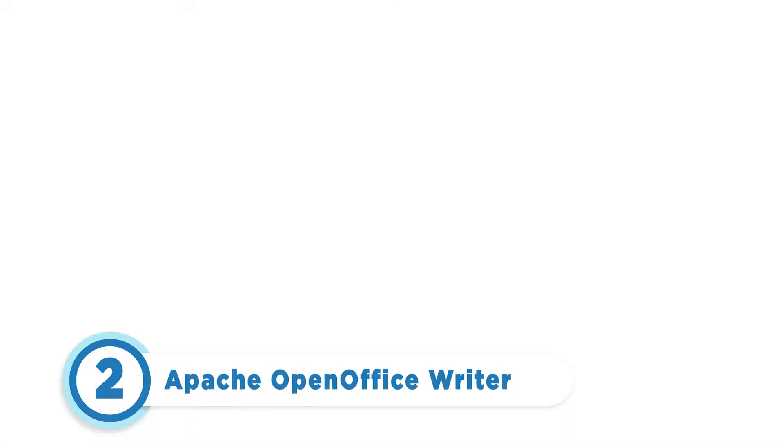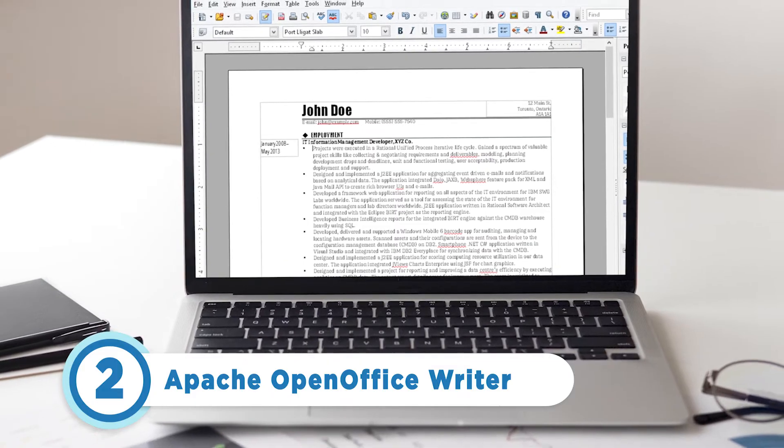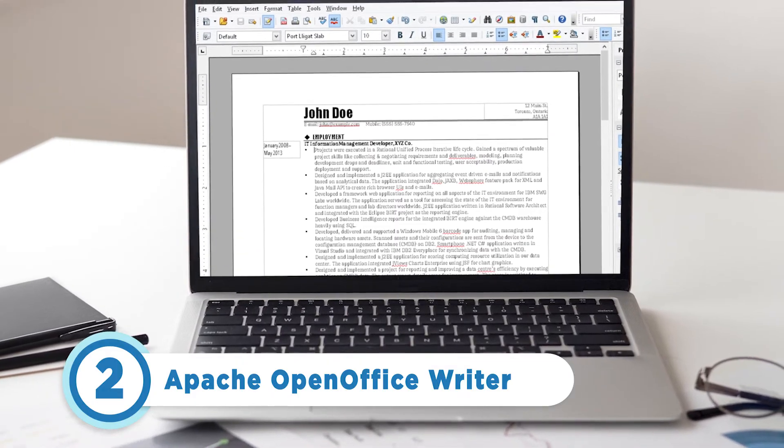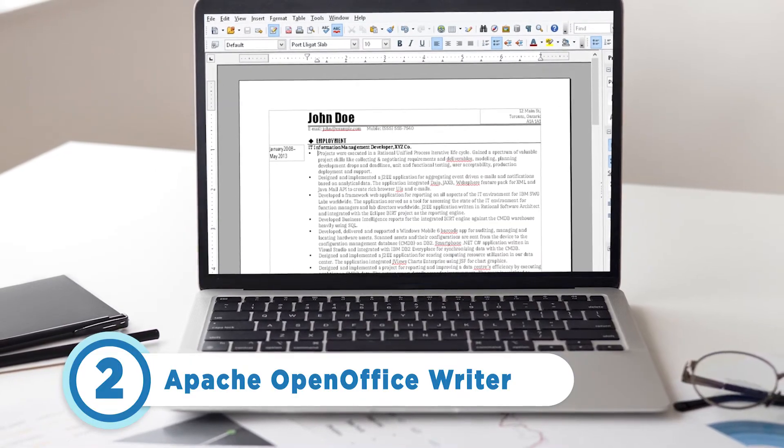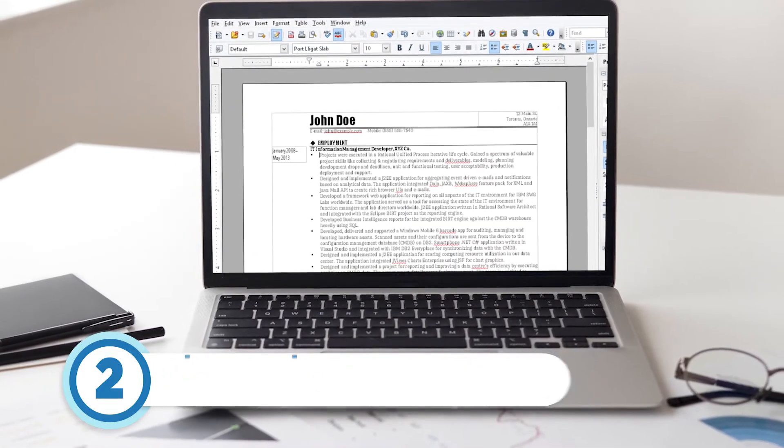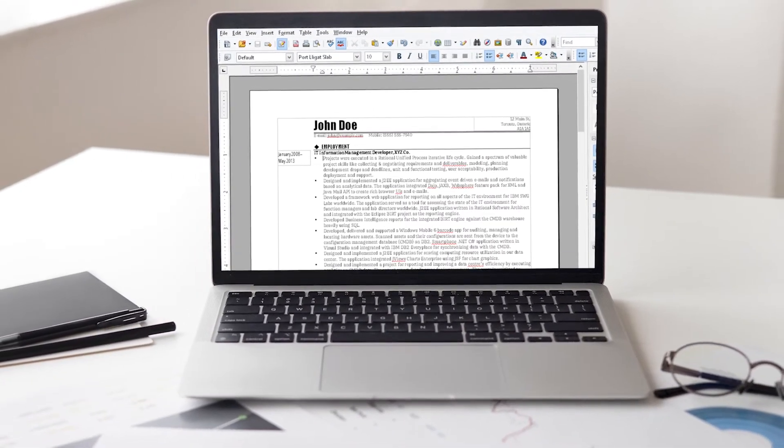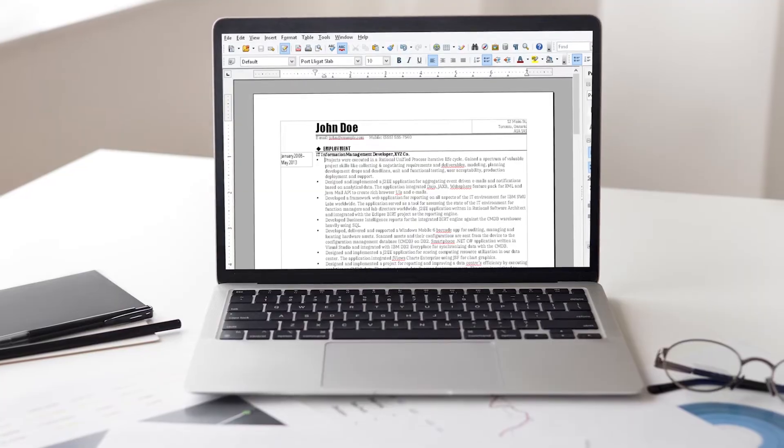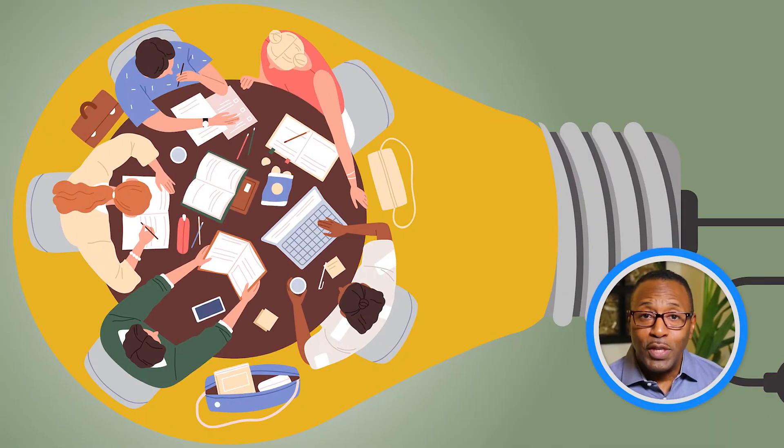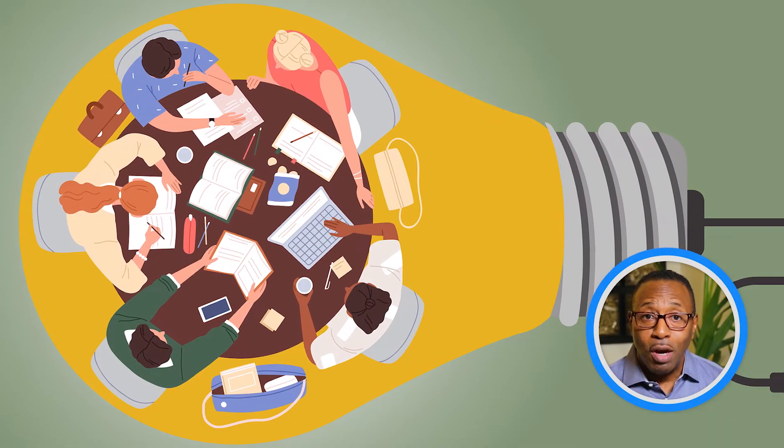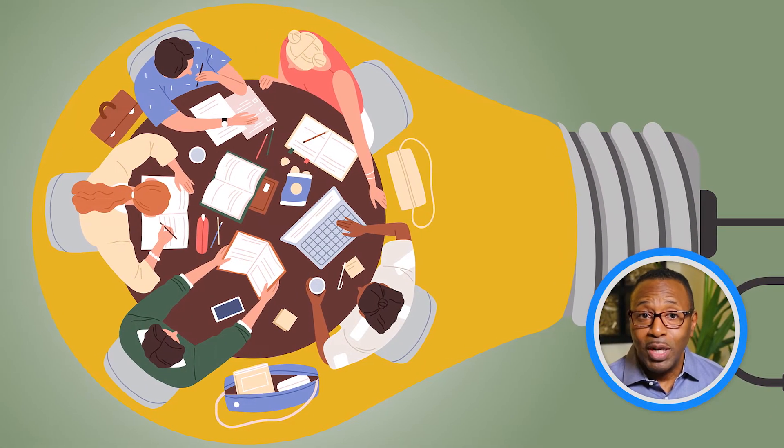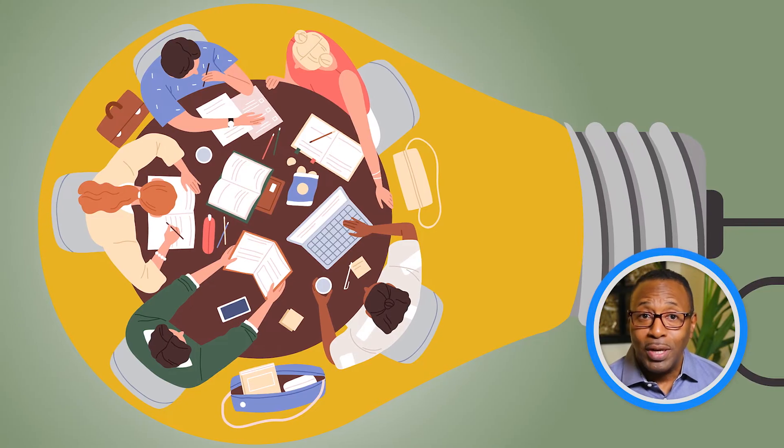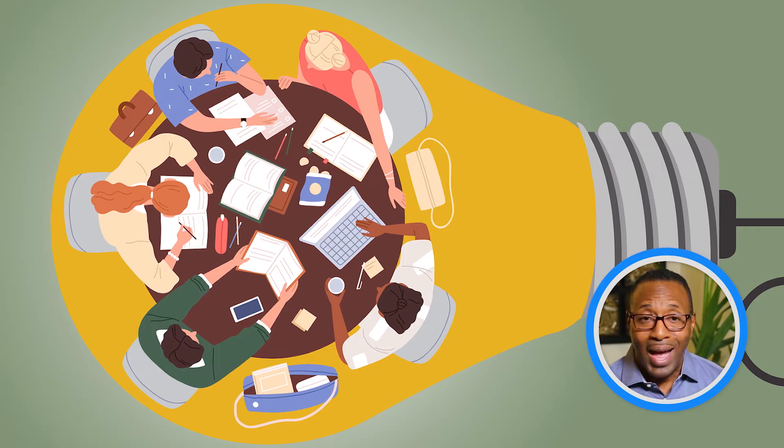Number 2 is Apache Open Office Writer. It has its own document format but it also supports .doc and .docx files and does a great job maintaining the formatting of those files when imported. Many of the advanced features of Word are included in Open Office Writer, but online collaboration and native cloud support are not.